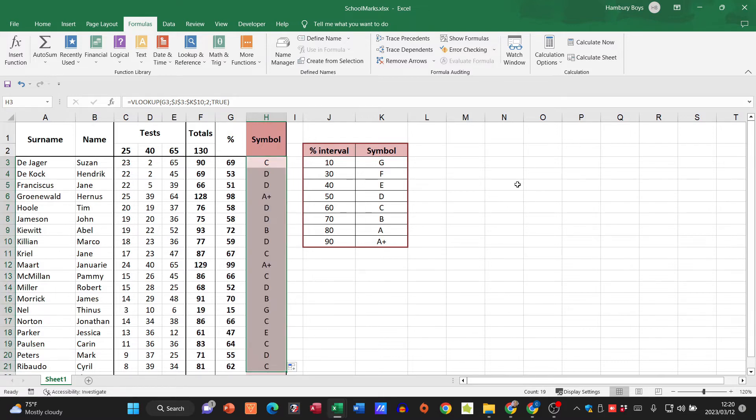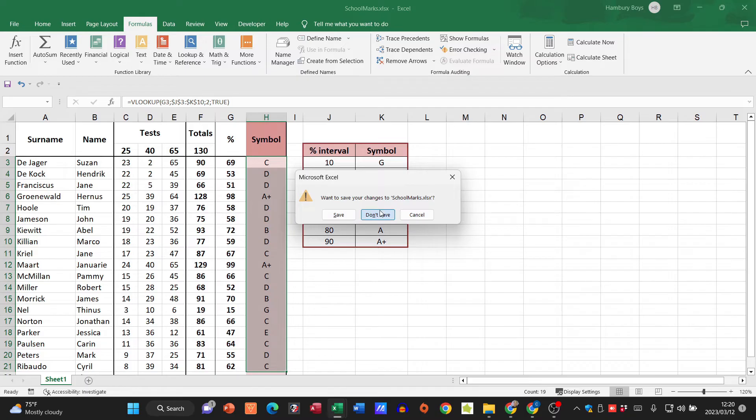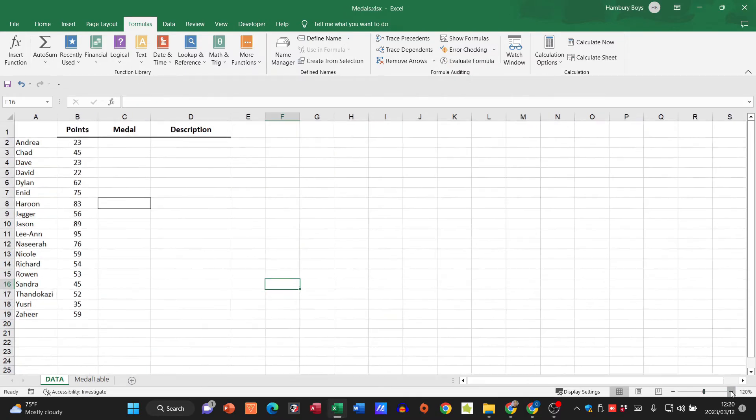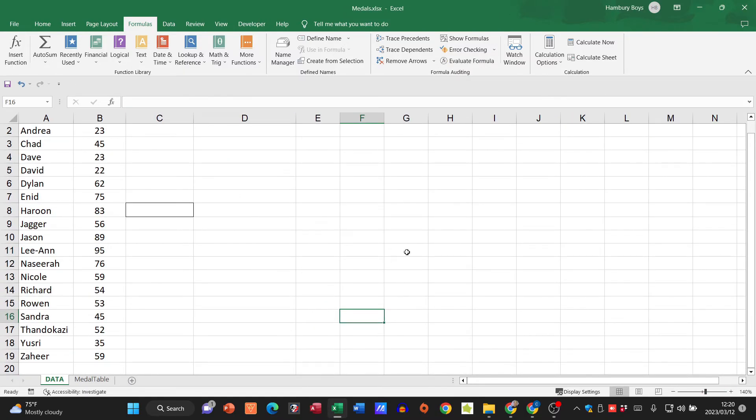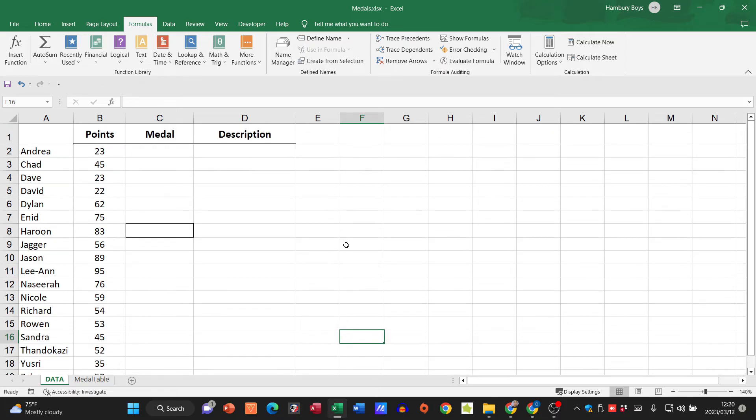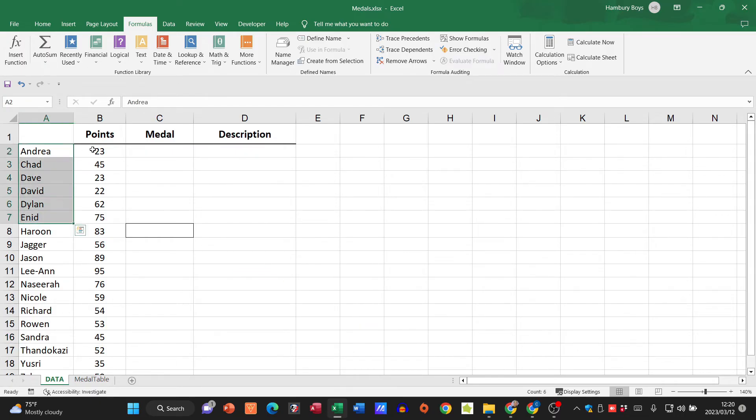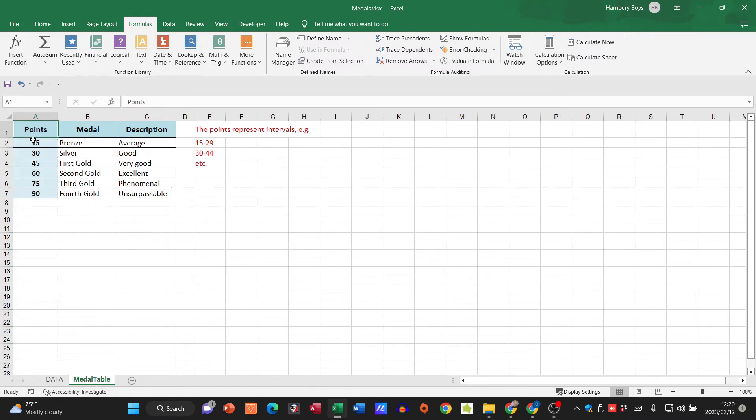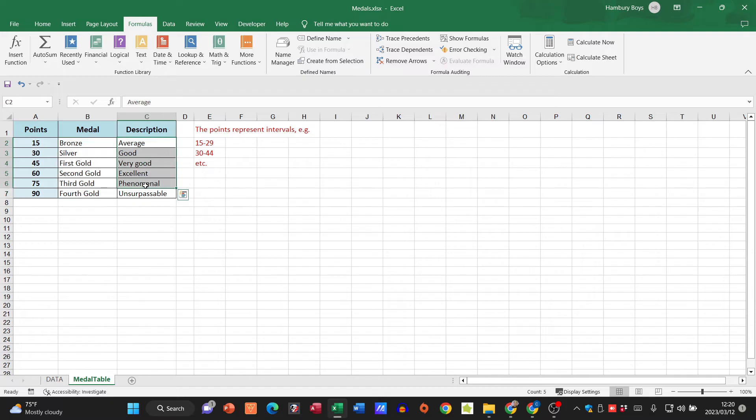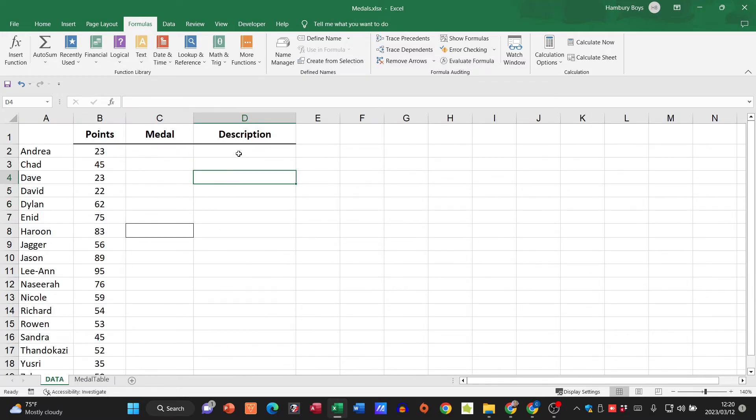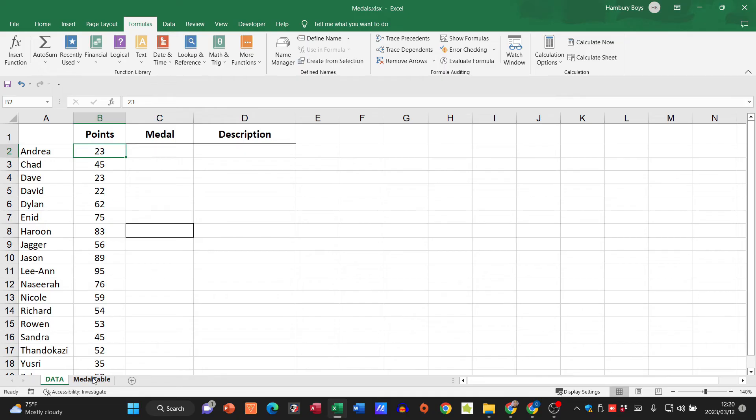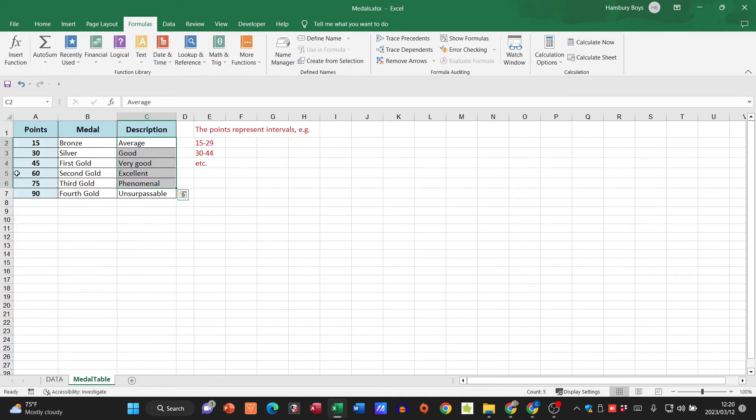Let's look at another one over here. I've got medals, and this is where I've got more than one worksheet. Remember that the previous one was just on one worksheet. Here you can see I've got my data worksheet with my names, my points, the medals, and the description. On the next tab, I've got the points, the medals, and the description. They say to me that they want me to fill in the descriptions.